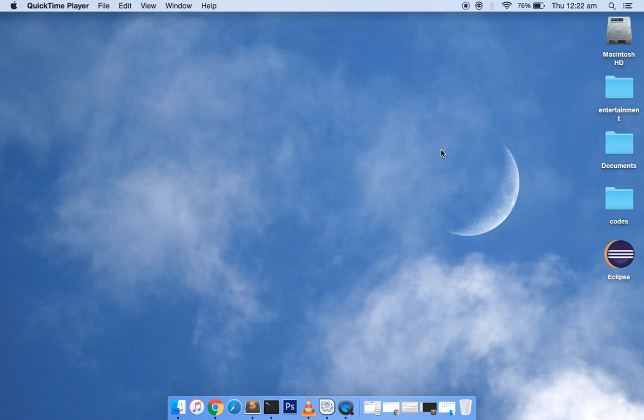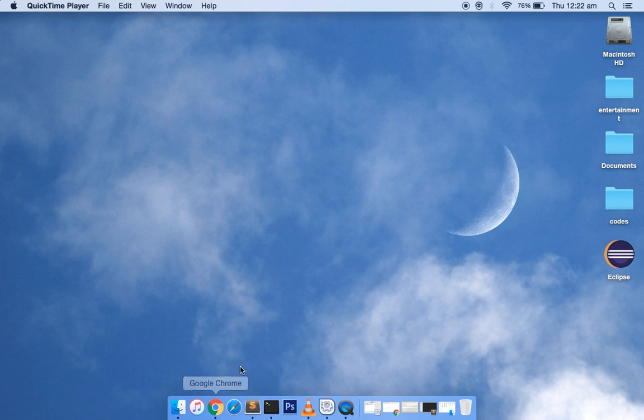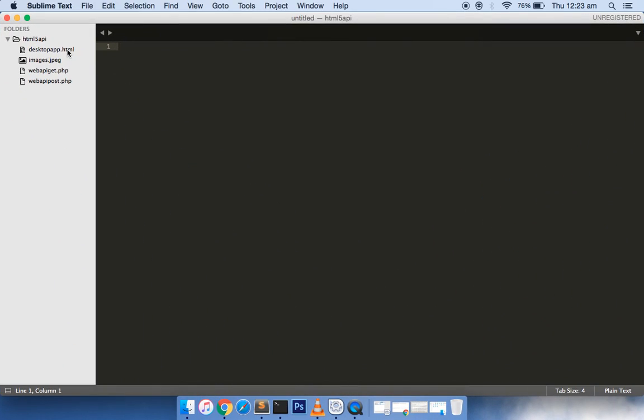Enough about talking, let's get started. I have prepared some code for you, so I will walk you through step-by-step what I did. Let me start with the project directory structure. If I open my text editor, there's a folder named HTML5 API which contains images, HTML5 files, and two PHP files.